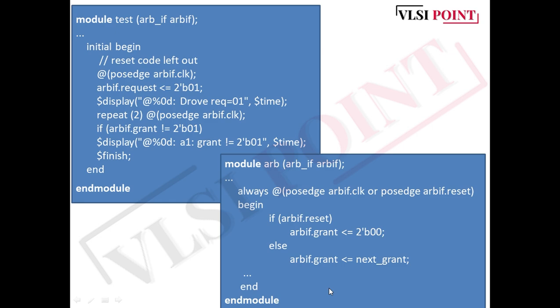Interface signals should always be driven using non-blocking assignments. In the device under test — the arbiter — we use an interface instead of ports. Earlier we were writing all the ports explicitly, but now we only need to define the interface. You can see how much the code writing has been reduced. Always at 'posedge arbif.clock' or 'posedge arbif.reset', and then whatever your code is you can write it. Adding a new signal to an interface only requires adding it to the interface definition — you do not have to change modules like the top that just pass the interface through.